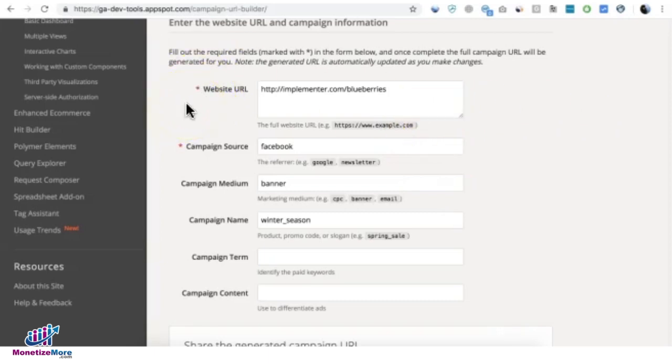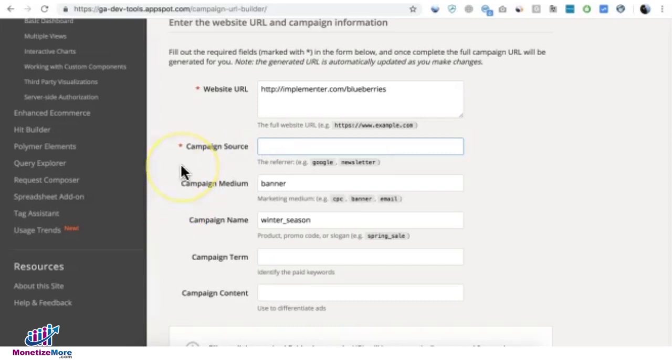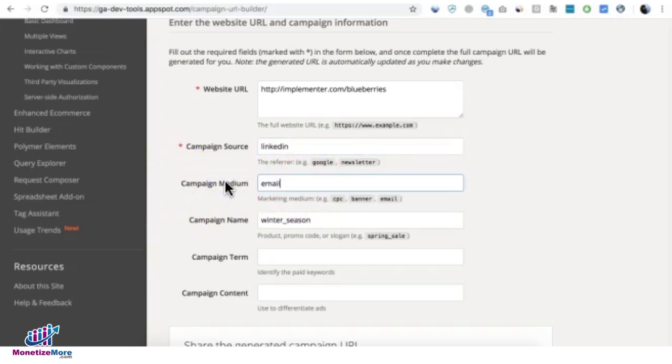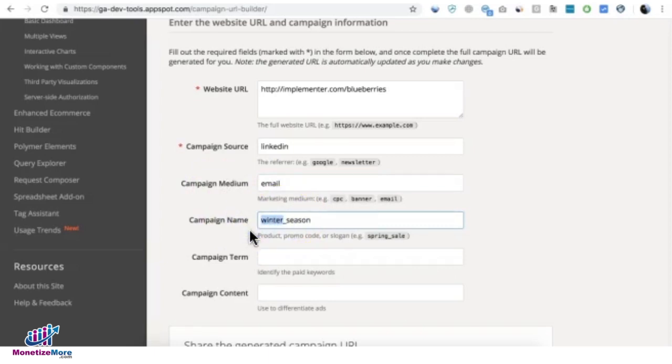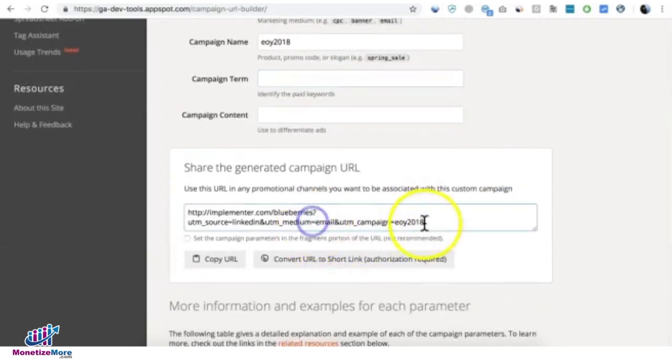Let's say you have another campaign. Let's say instead of Facebook, you have another source. Let's say you partnered with someone from LinkedIn, so you can also put that in there. Let's say this one is going to be through email, and this one is going to be for end of year 2018. Let's just pretend that's your campaign.